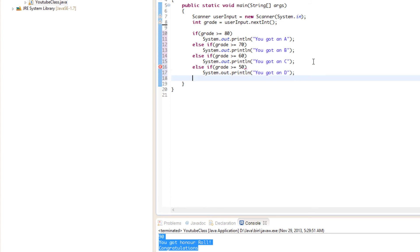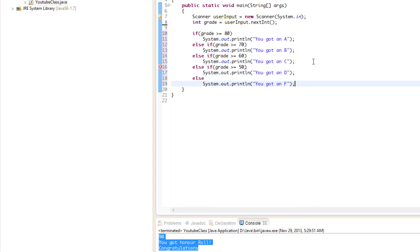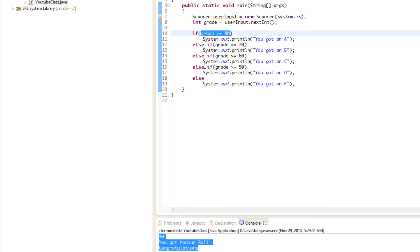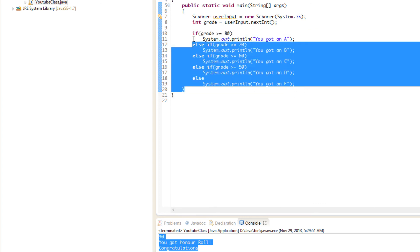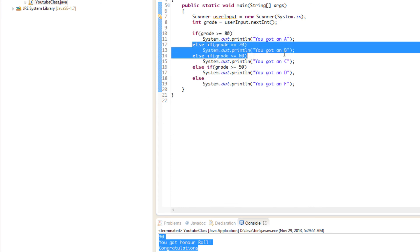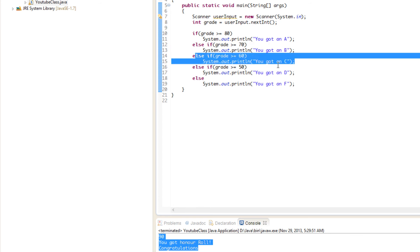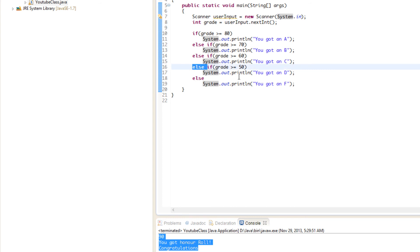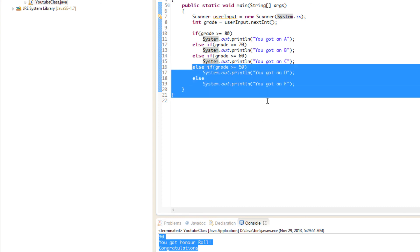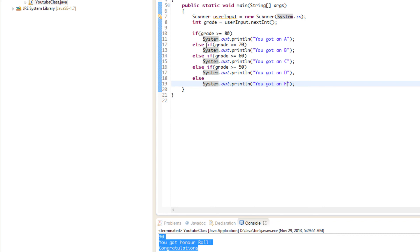Finally, else — you got an F. How does this work? These are all linked together. If the first condition is true, it ignores every single thing below it. If it's not true, it checks the next condition; if that's not true, it checks the next one, and so on. When a true condition is found, it runs what's directly below it and ignores everything else. That's how else-if chains work.